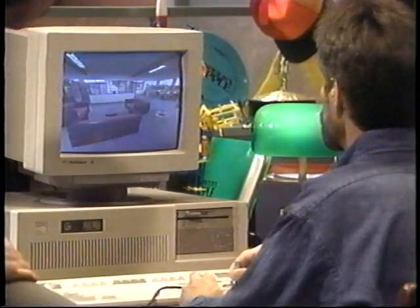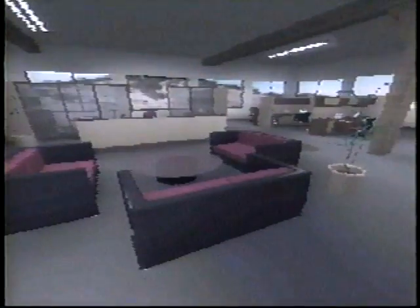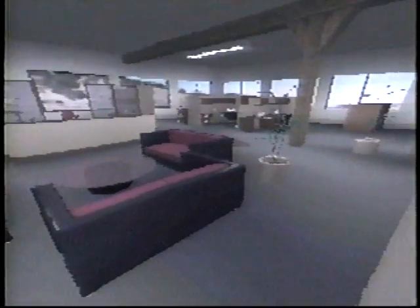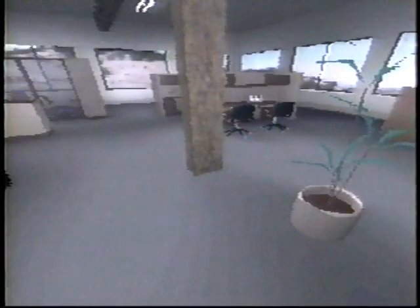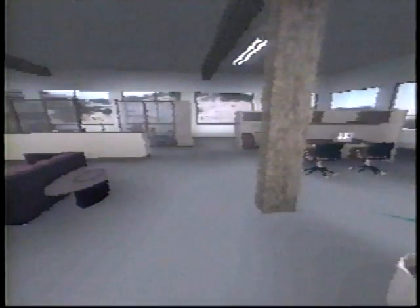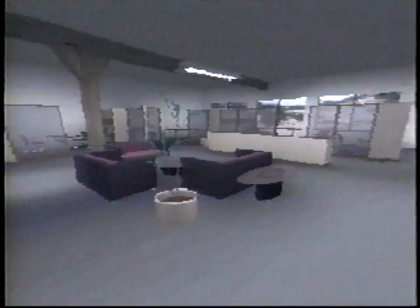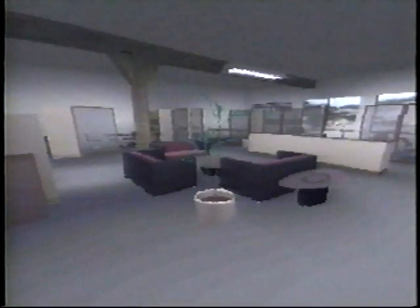Just take a walking tour. You can go anywhere you want — you can even go outside and look back in. Close up of the plant and go back around to the couch. That's great — you can see what people have hung up in their cubicles.